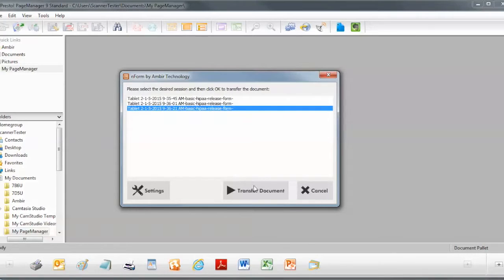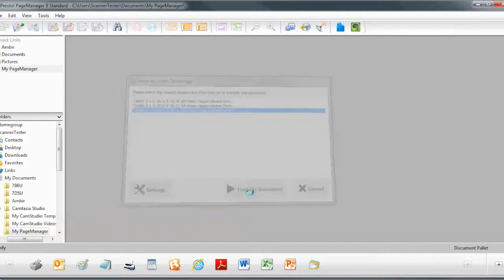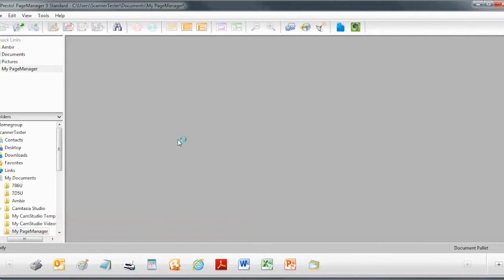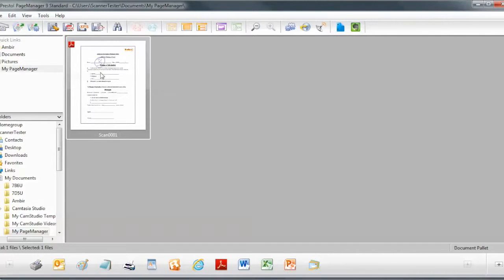Now if I want to transfer a document, like I said, I simply click on Transfer Document. And in my application in the background here, you should see the document pop up. And there's the last document that I scanned.